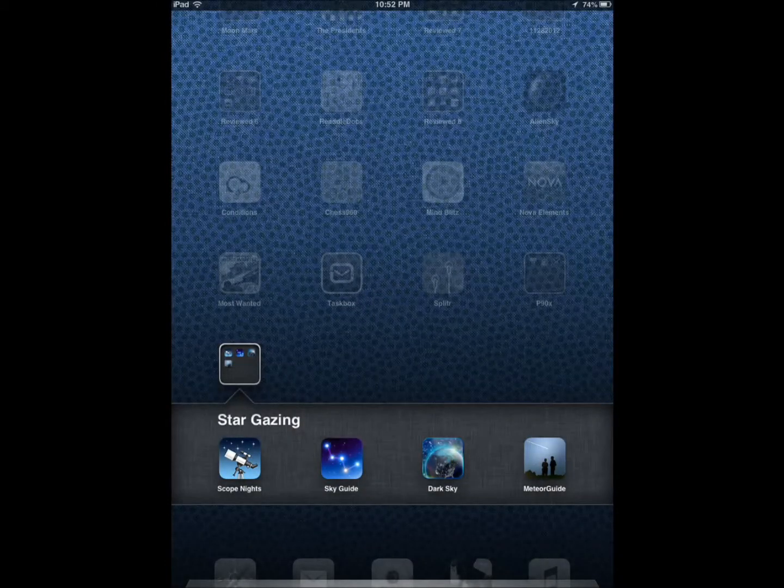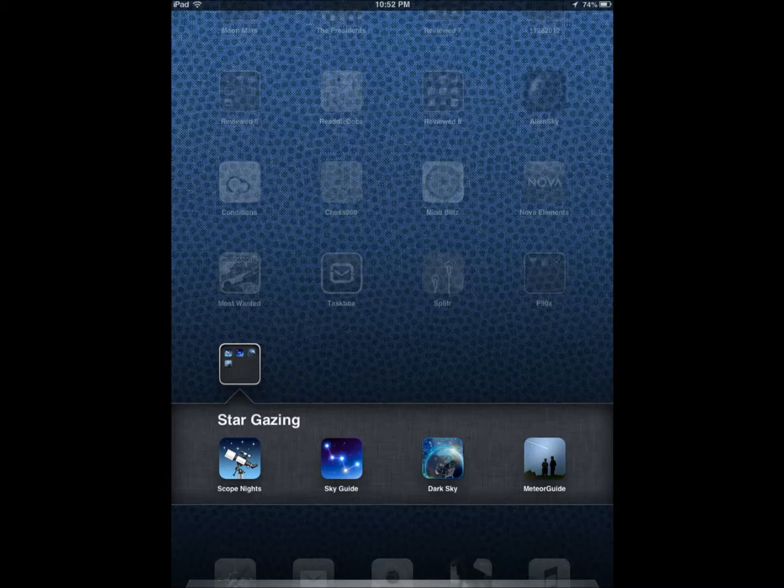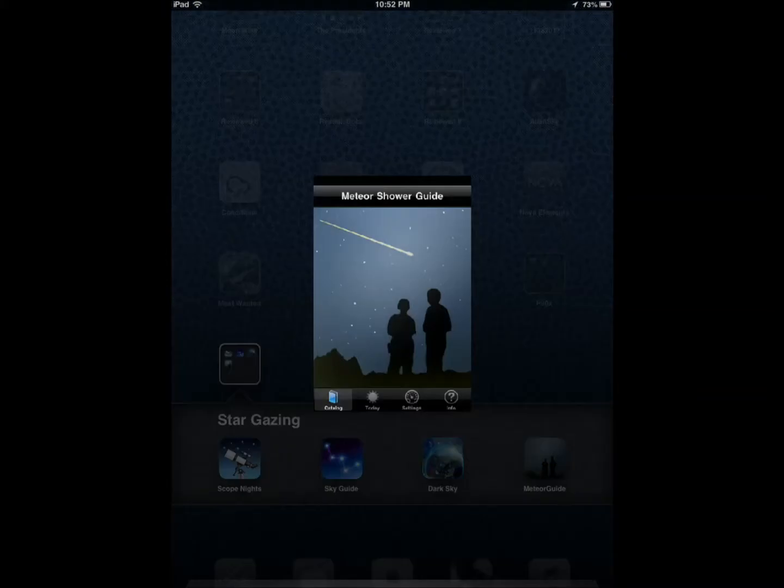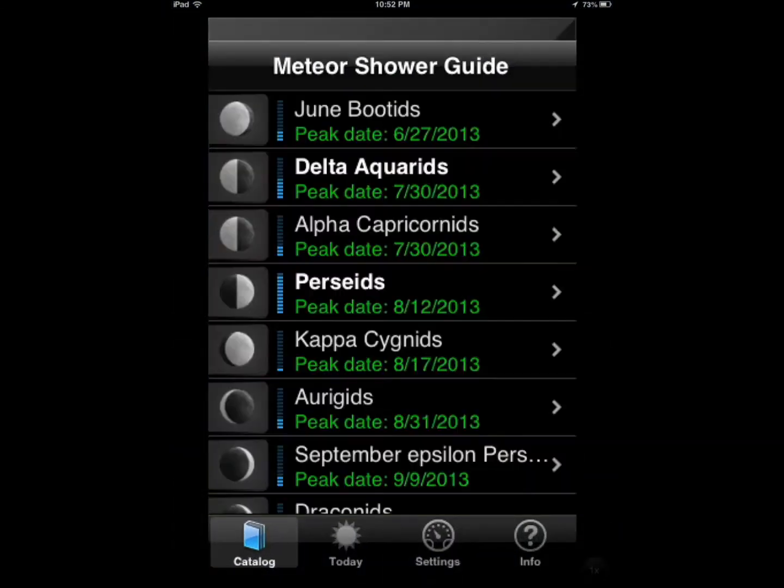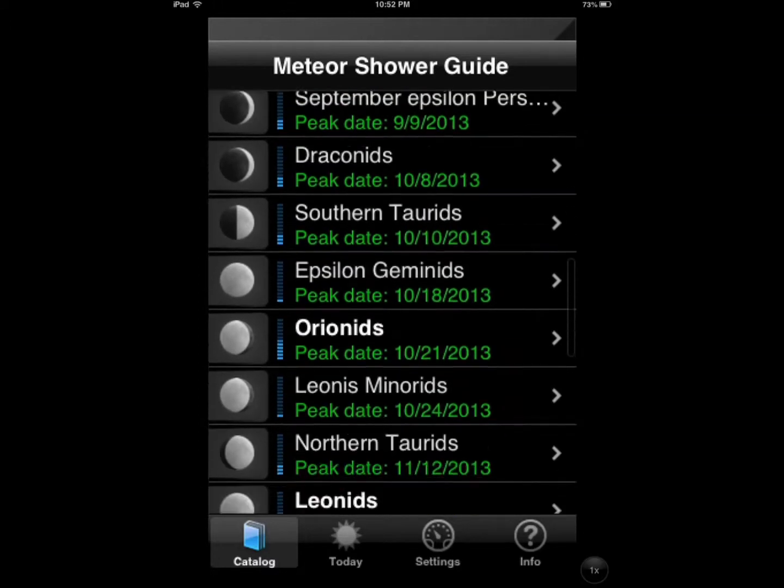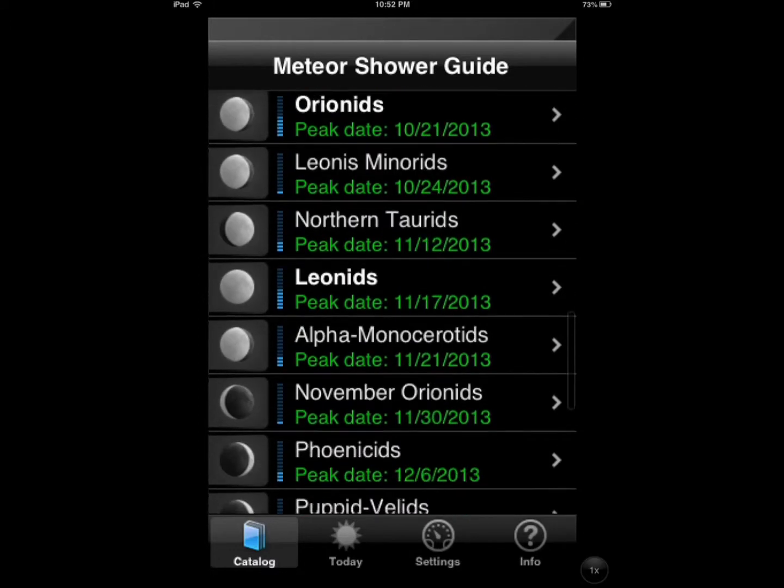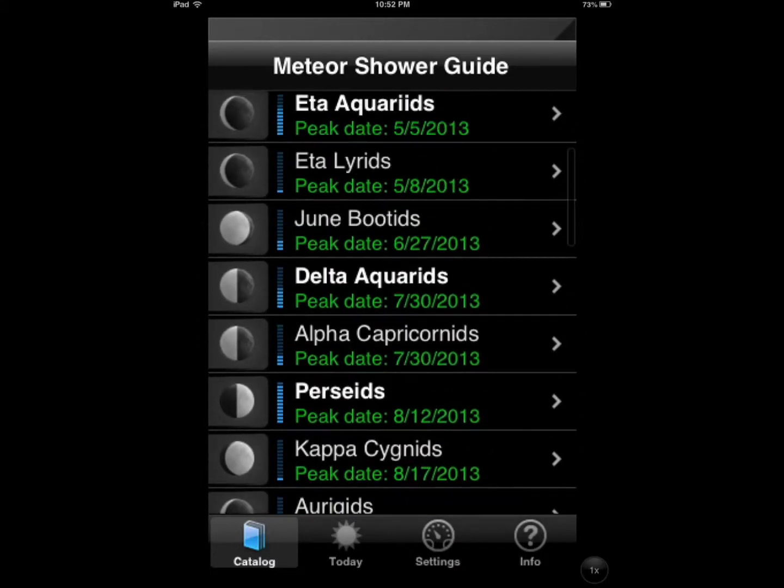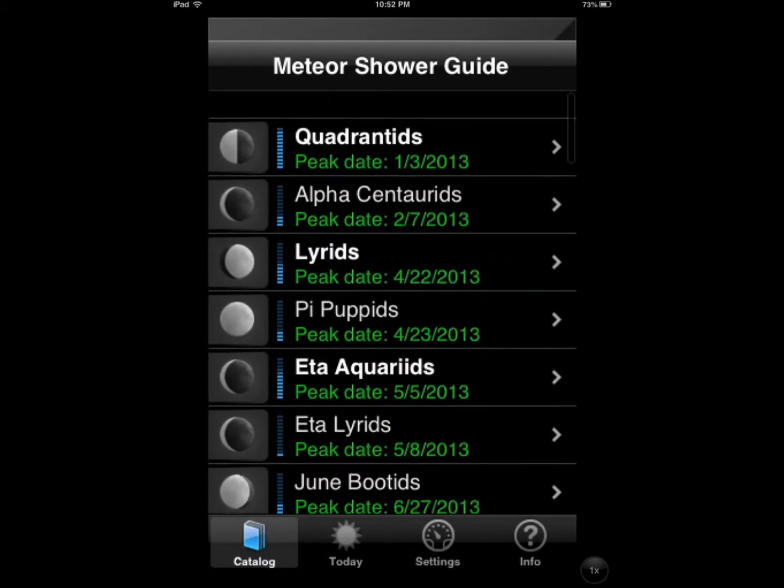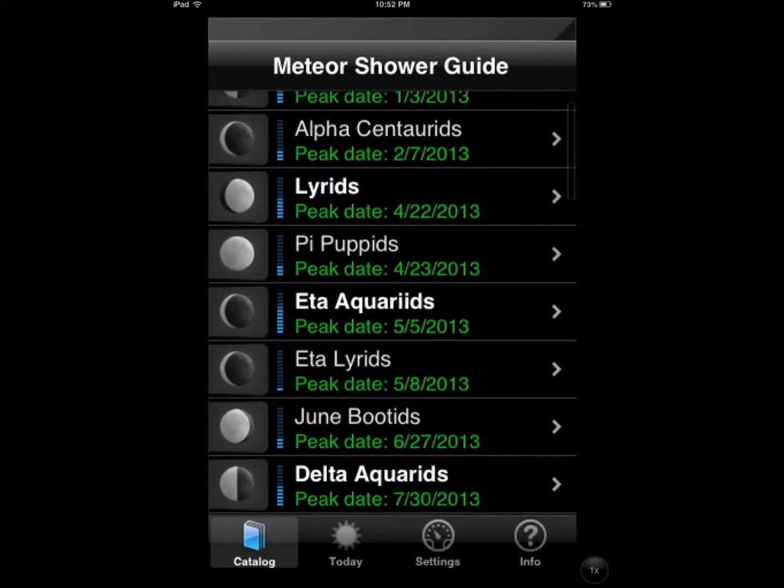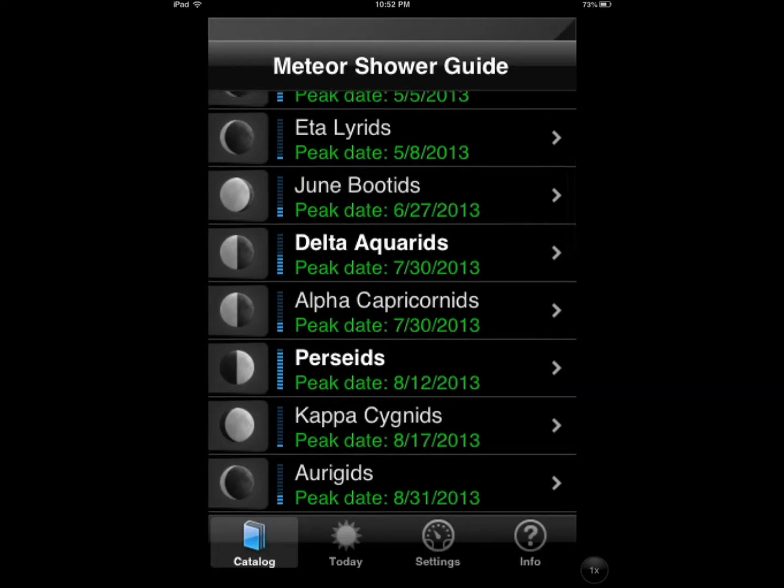Then there is the Meteor Shower Guide. It's a pretty awesome application if you want to catch these different events and you don't want to miss them. See, these are coming up.